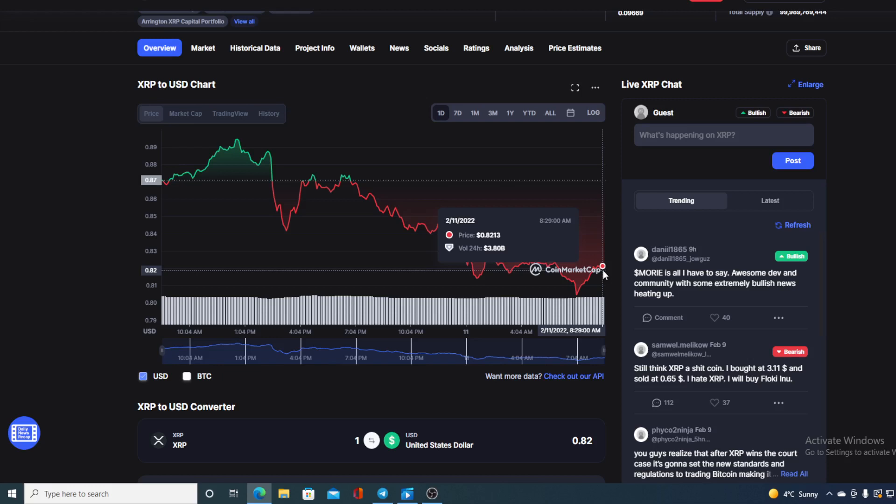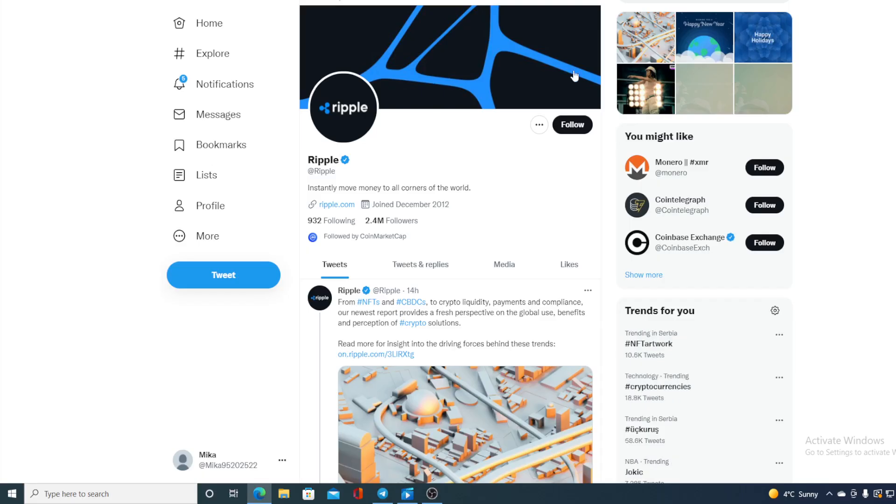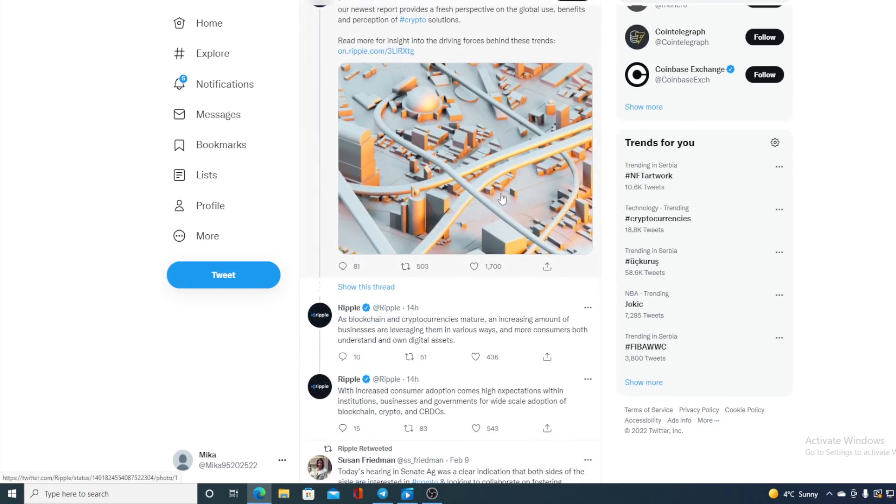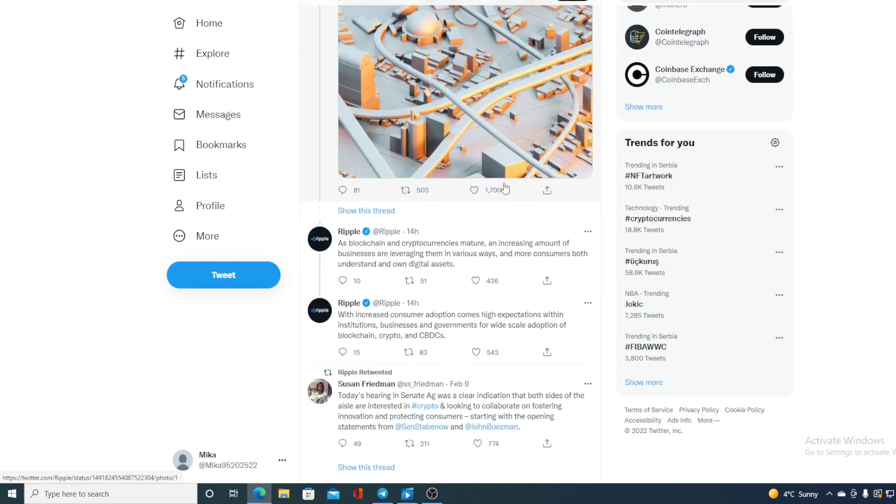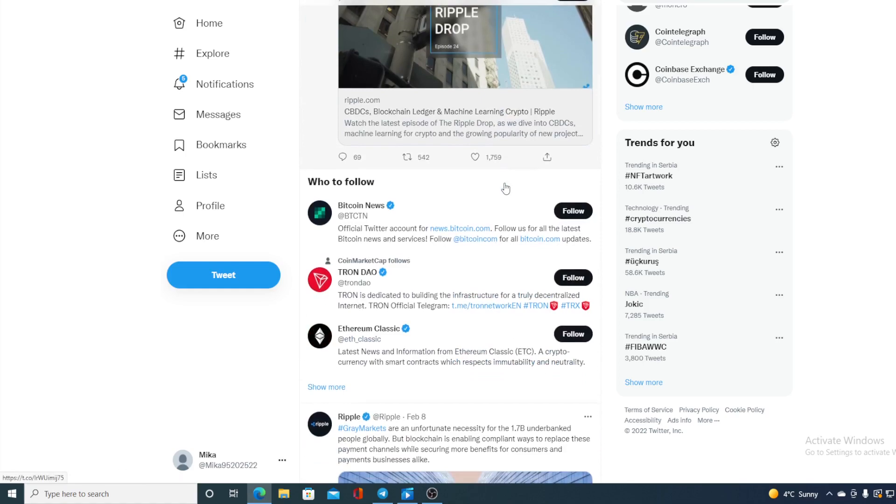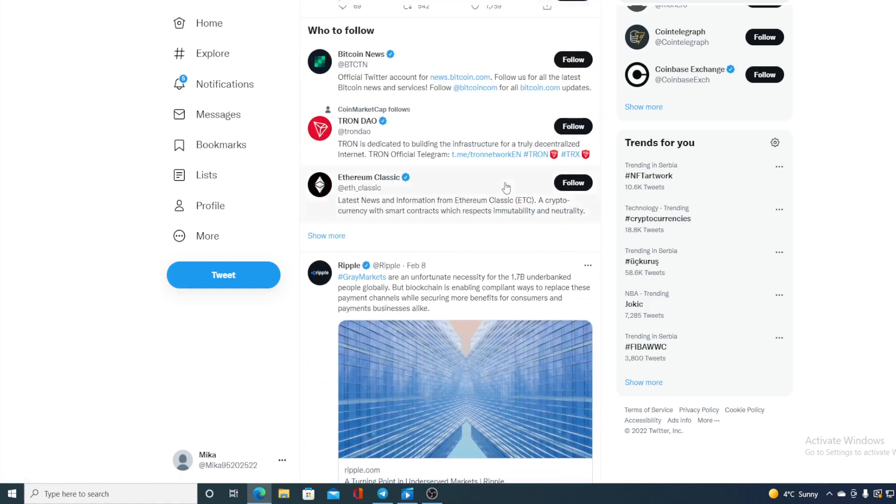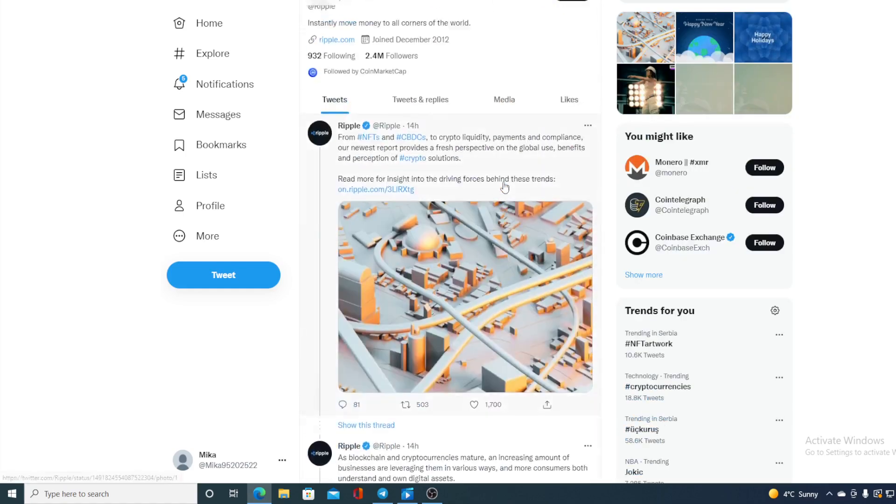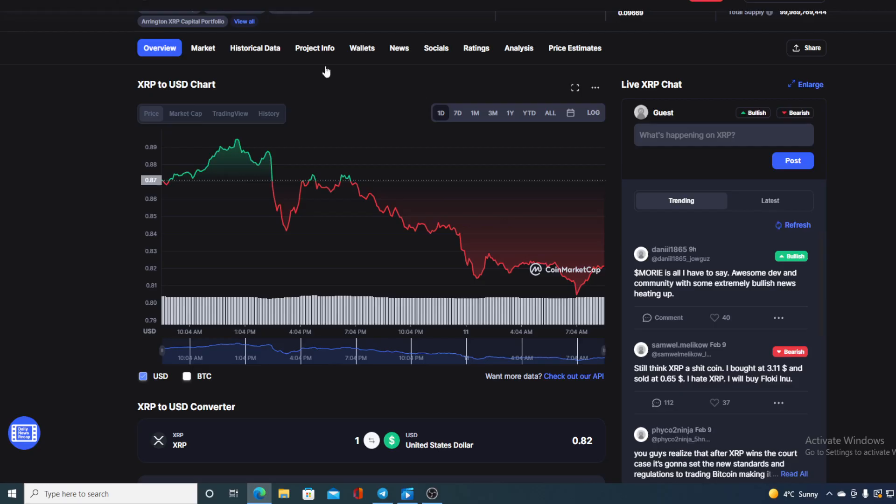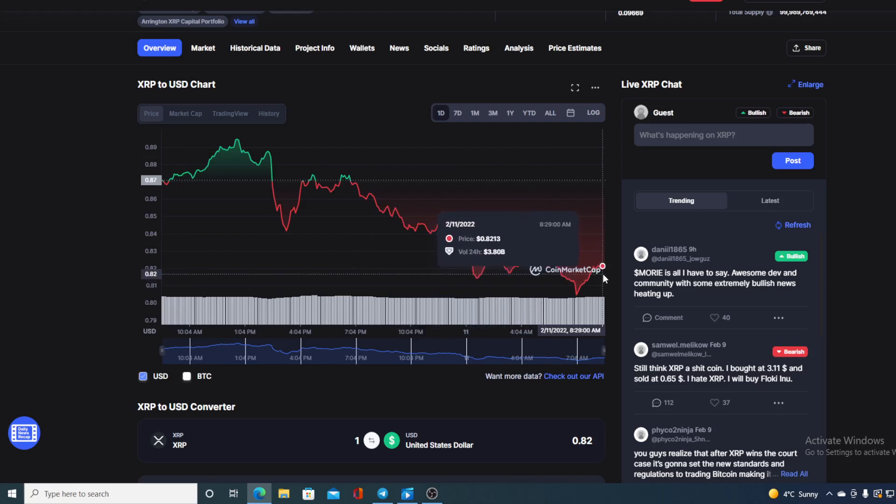But before we continue with the prediction, let me first share some other things with you. Check this out: Ripple does have a very strong community on Twitter - 2.4 million followers actually. And regarding Ripple, they are constantly making new partnerships, developing the industry, but why doesn't it reflect at the moment positive for the XRP? Why is XRP down?